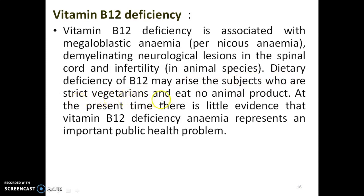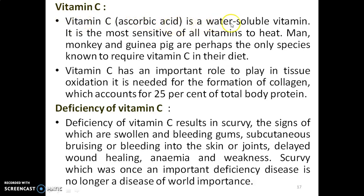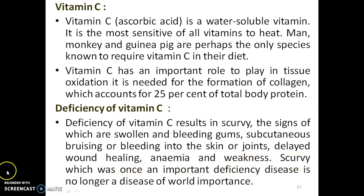Dietary deficiency of vitamin B12 may arise in subjects who are strict vegetarians and eat no animal products. At present, there is little evidence that vitamin B12 deficiency anemia represents an important public health problem. Vitamin C — Ascorbic acid: it is a water-soluble vitamin and the most sensitive of all vitamins to heat. Humans, monkeys, and guinea pigs are perhaps the only species known to require vitamin C in their diet. It is needed for the formation of collagen, which accounts for 25 percent of total body protein. Deficiency of vitamin C results in scurvy, with signs including swollen and bleeding gums, subcutaneous bruising, bleeding into the skin or joints, delayed wound healing, anemia, and weakness. Scurvy is no longer a disease of world importance.